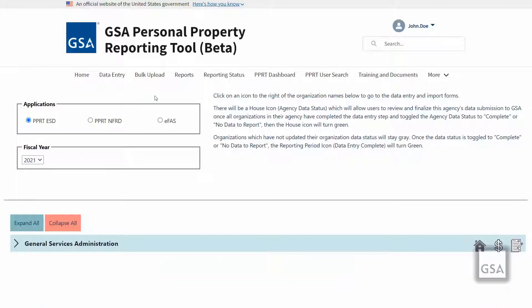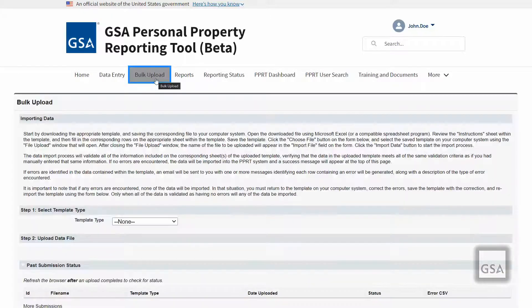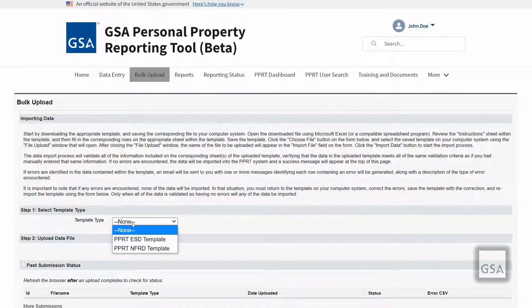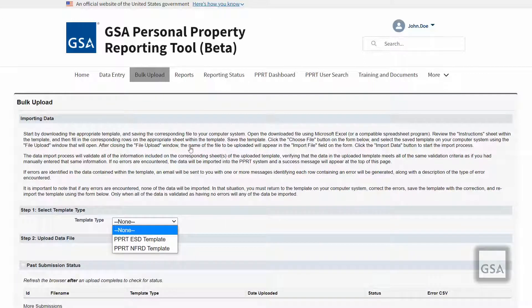On the bulk upload page, designated users will upload their PPRT ESD data and PPRT NFRD data using one of the two template types provided.